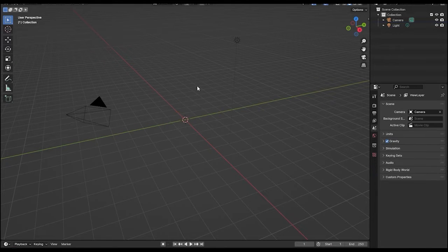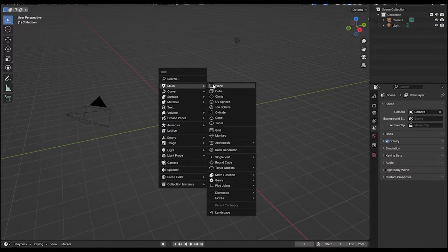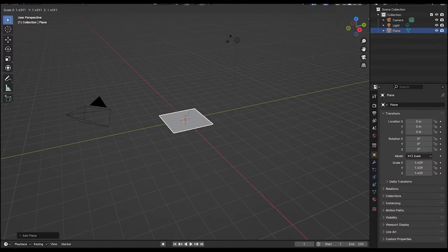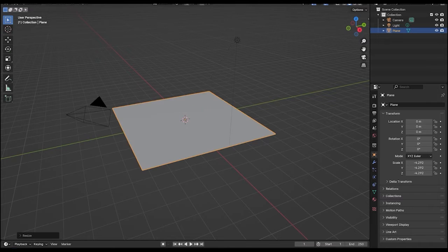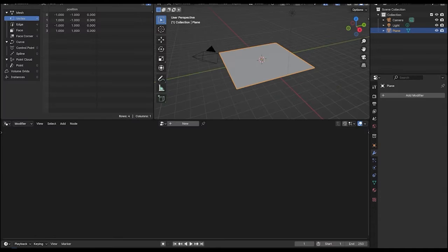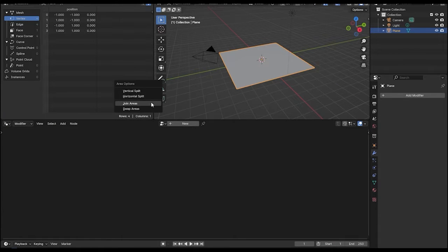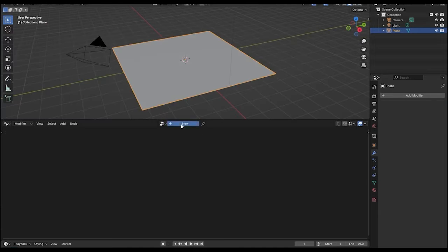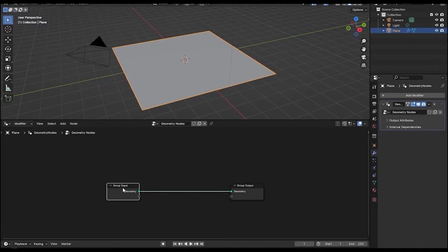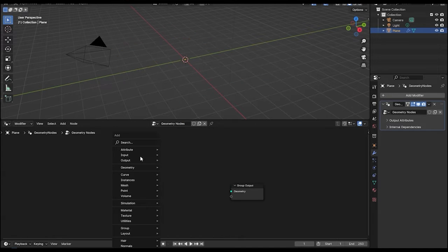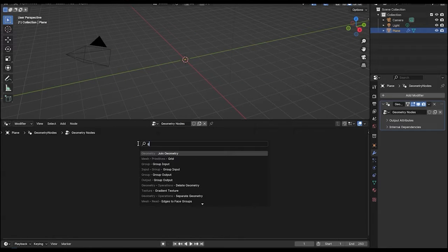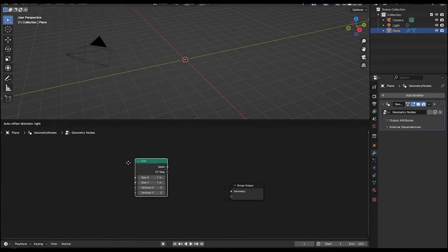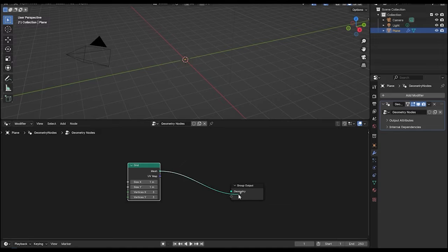First of all, let's delete the default cube. Press Shift A to add a plane and scale it up. Go to the geometry nodes, close this window, and click on New. Delete the input node and press Shift A to add a grid node, then connect it to the geometry.